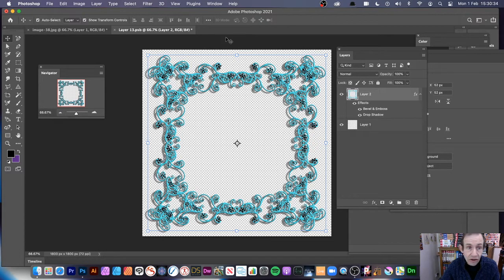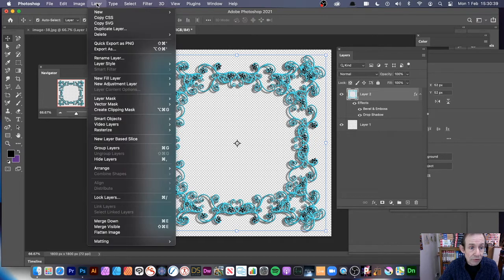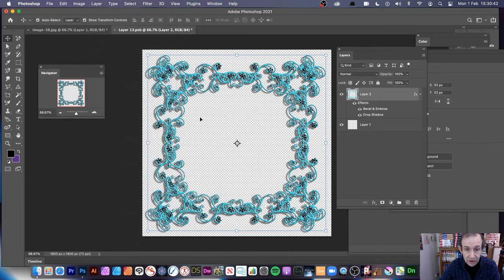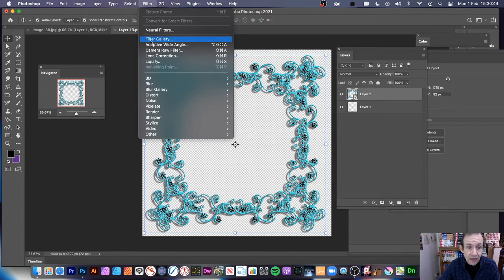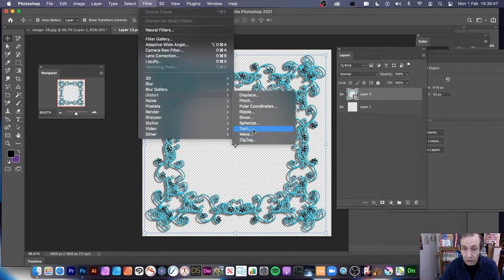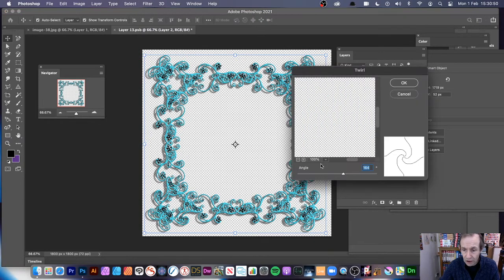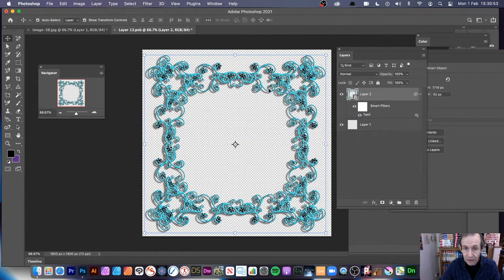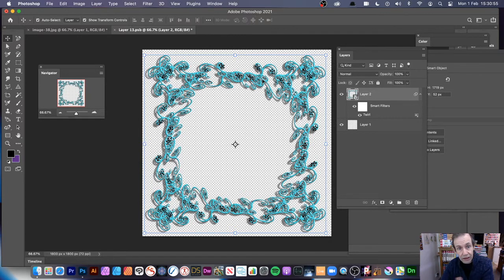Now you could, of course, turn this into a smart object if you want as well. So if you want, you can always go to a layer and smart objects, convert to smart objects and then apply, say a filter to this, maybe distort, twirl or something. If you want to, I'm just going to show you, you can add a twirl. Click OK and it will distort it slightly.